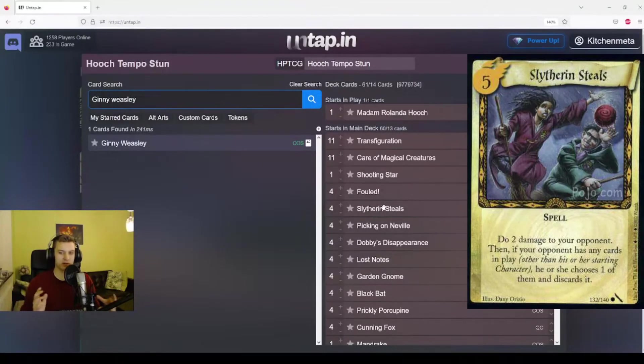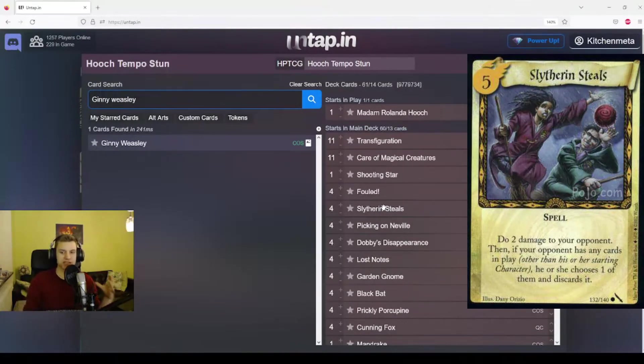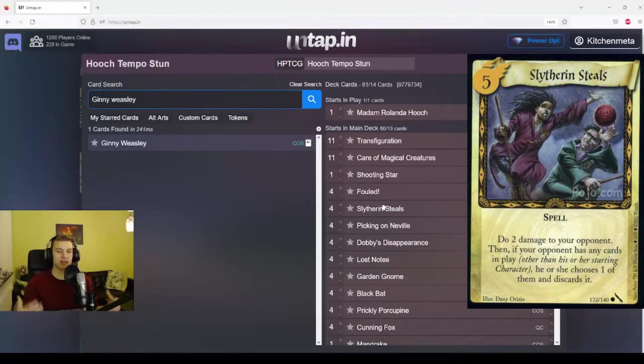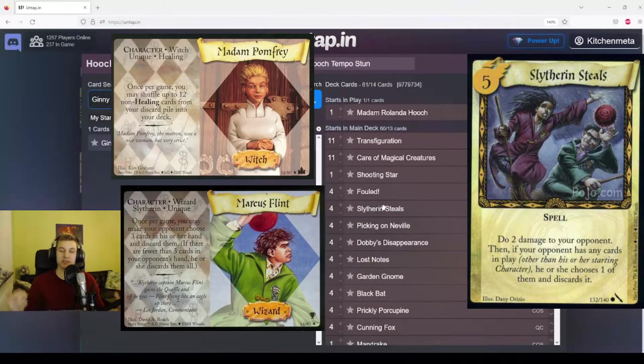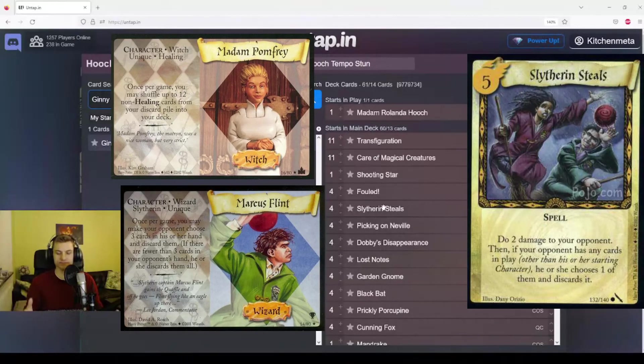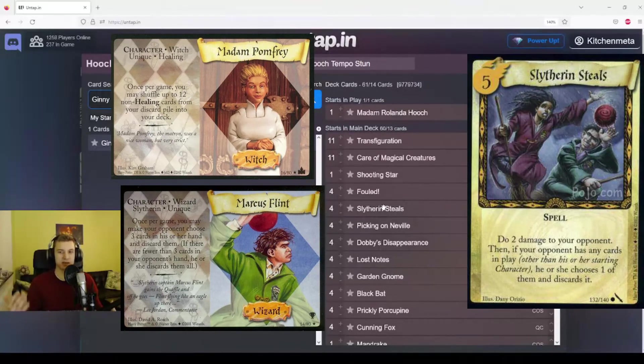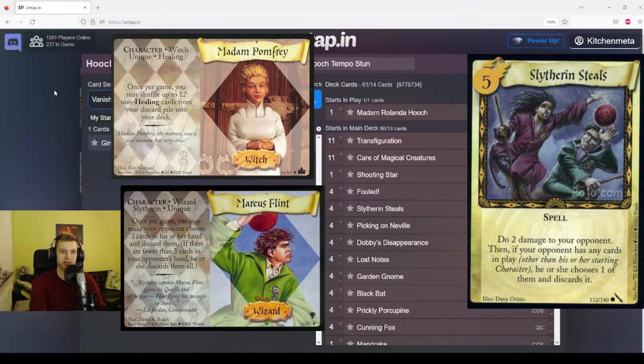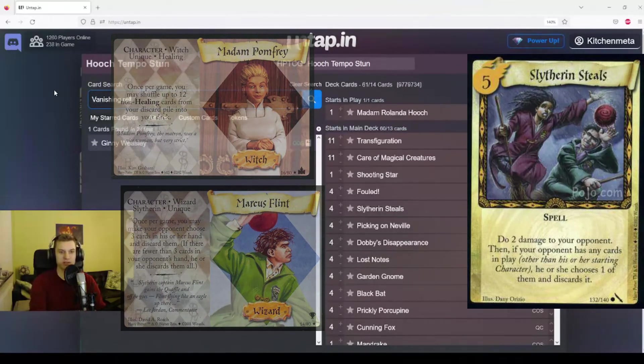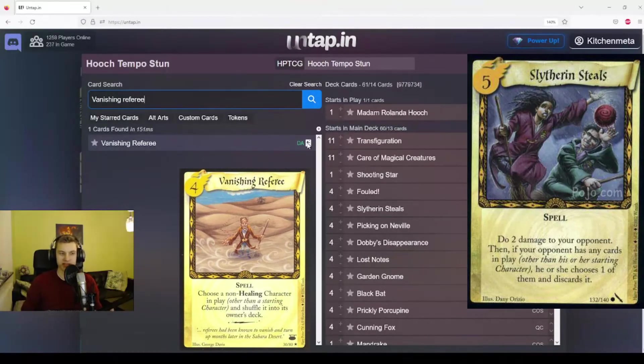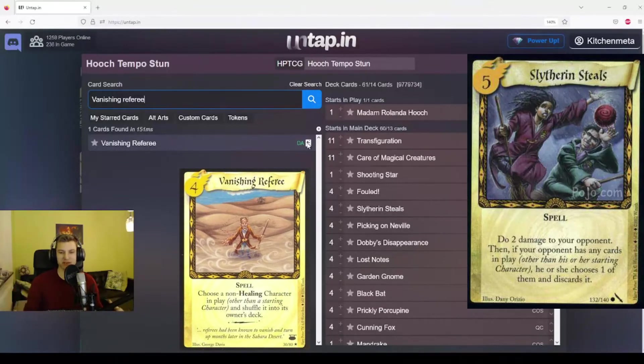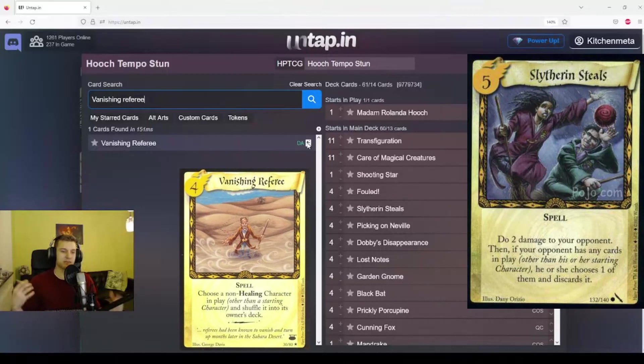Then we have a bit of speculative pick in the deck called Slytherin Steals. What this one does is it does two damage to our opponent and then if they have any cards in play, they have to choose one of them and discard it. The reason this is speculative is because if you're up against a character deck, they may have once per game effects on characters that they have already used, and then they are actually happy to get rid of such a character because then they can play another copy. So you're actually helping a character deck by playing this card sometimes. If you are very worried about character decks, you may want to play a different card.